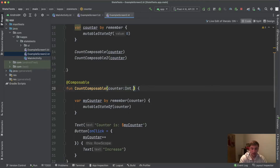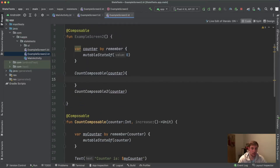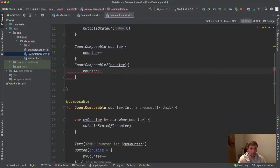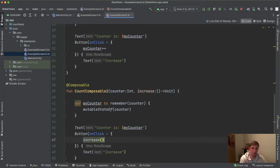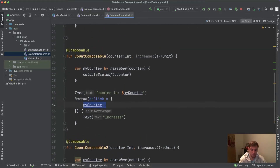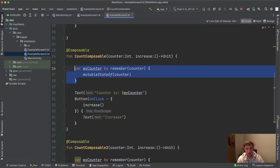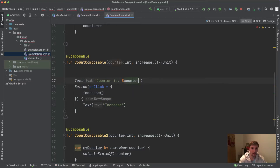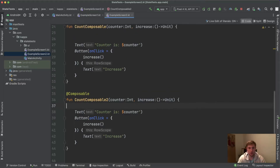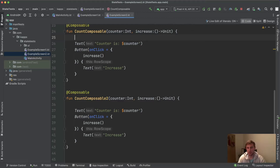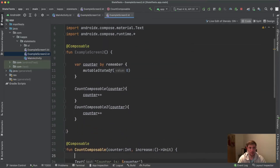So how can we hoist state writing out of our Count composables? We add another parameter: an increase lambda function that takes nothing and returns nothing. Up in ExampleScreen we invoke this lambda and say counter++. The same for CountComposable2. Then on button click we invoke this increase lambda, remove the local myCounter state variable, and use the passed counter for the text display.